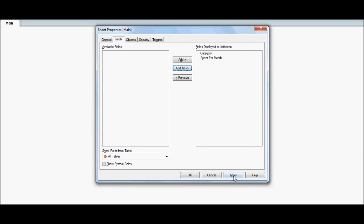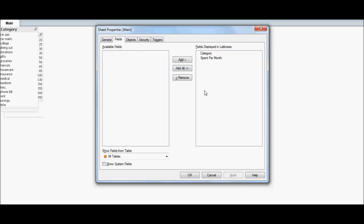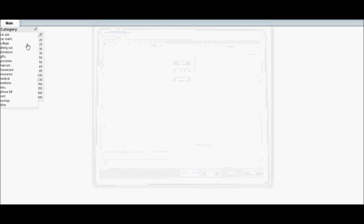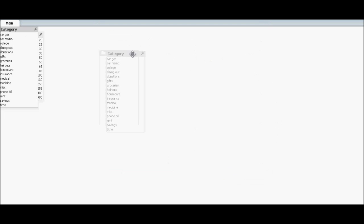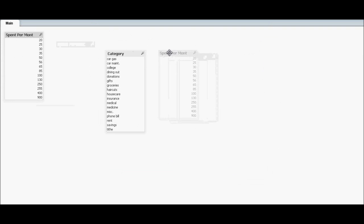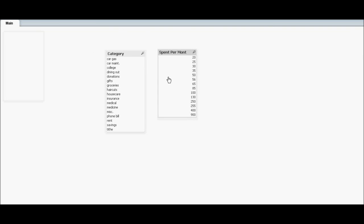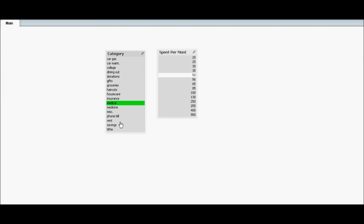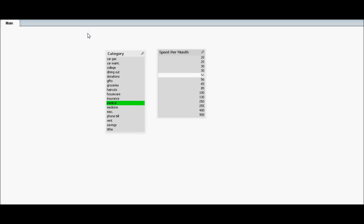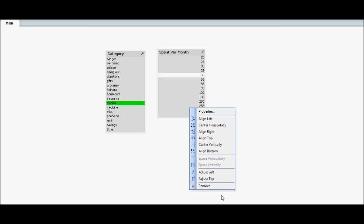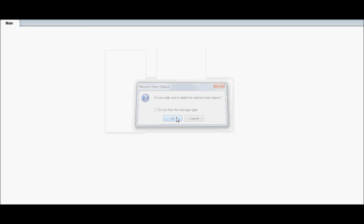If I add a filter for the sake of validation, you can see that I can click on a category and it displays the associated spend per month. So far so good. I really don't need this, so I'm going to remove it for now.